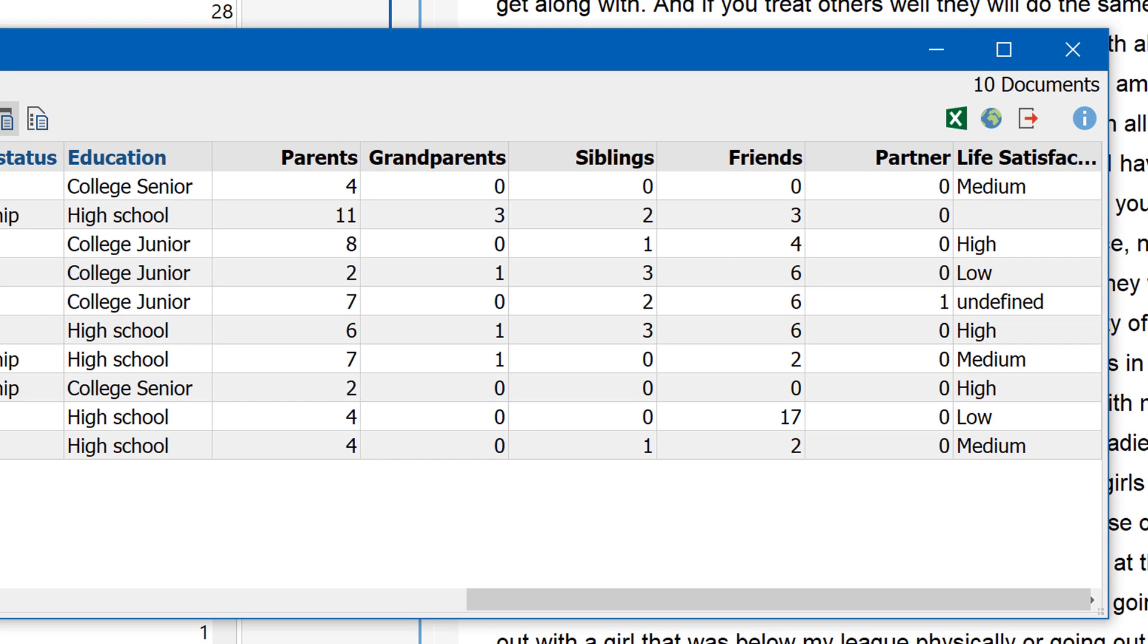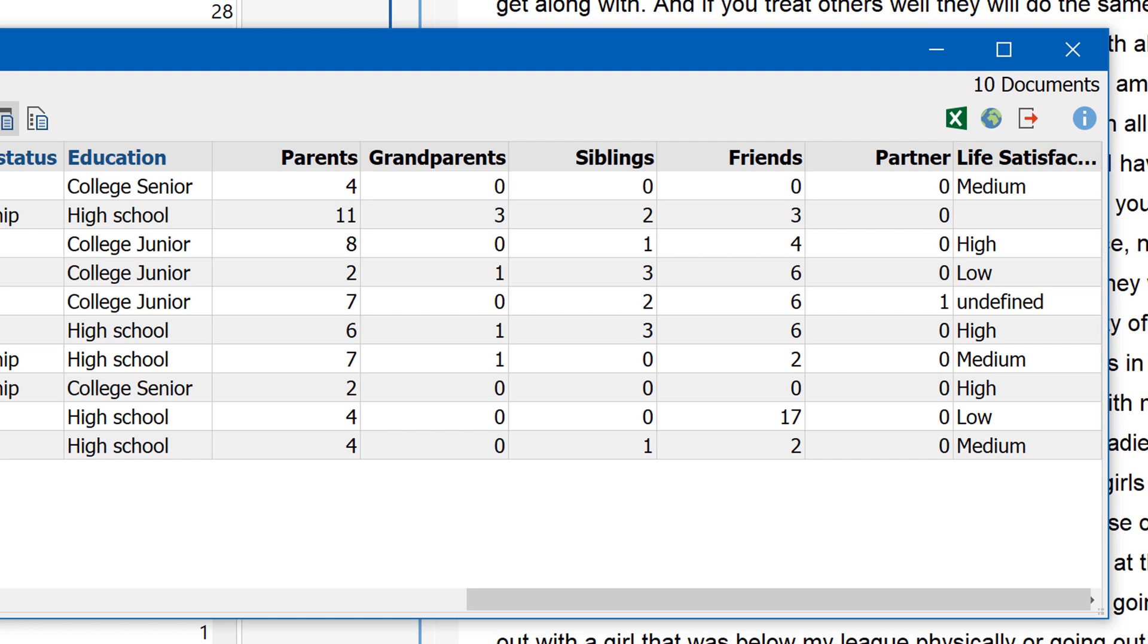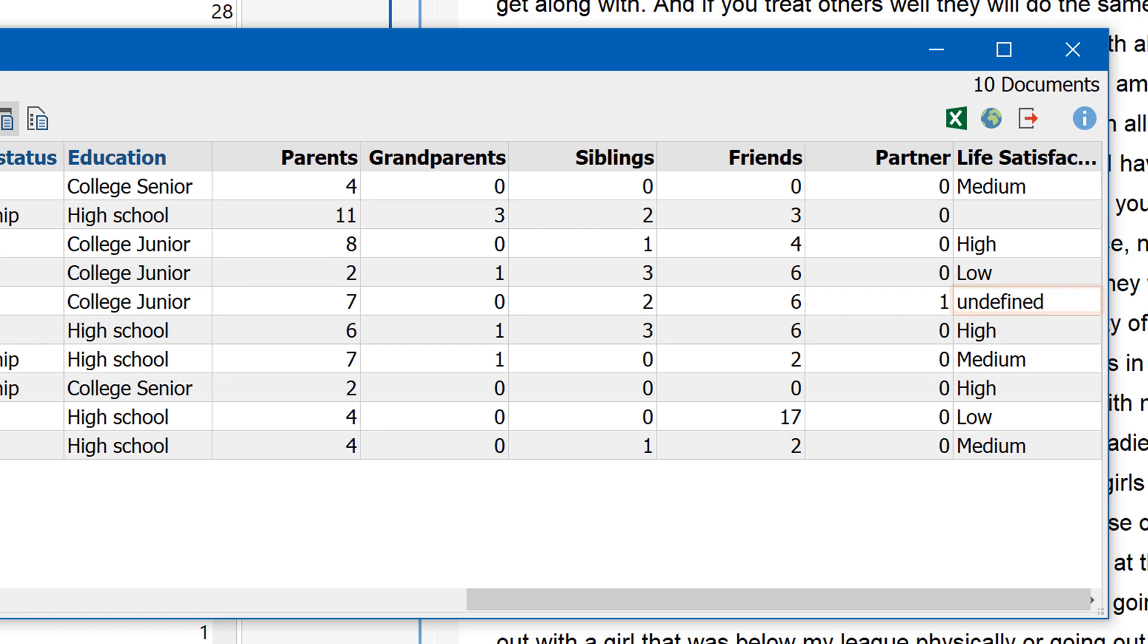In the Data Editor, you can now see that the most common subcode found in the document has been entered as a value. On the other hand, if none of the subcodes occur, the cell remains empty. And if two or more equally qualify as the most commonly occurring subcode, then Undefined is entered.